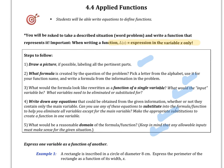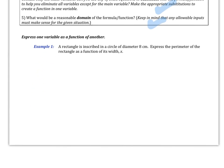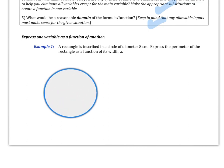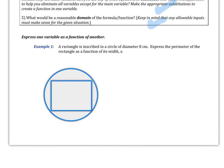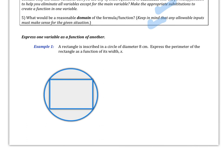Let's dive in and look at Example 1. A rectangle is inscribed in a circle with a diameter of 8. So we've got our circle, and then a rectangle inscribed in it. I'm going to draw in my diameter. The second part asks us to express the perimeter of the rectangle as a function of its width x. So here's our width x. We don't know what the other side is, but normally we call that length, so we'll call it length here.